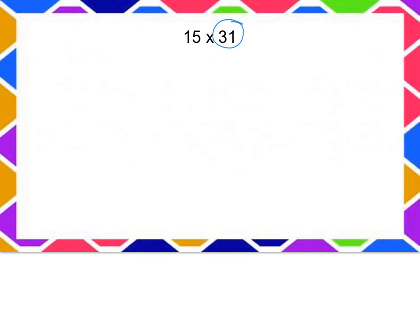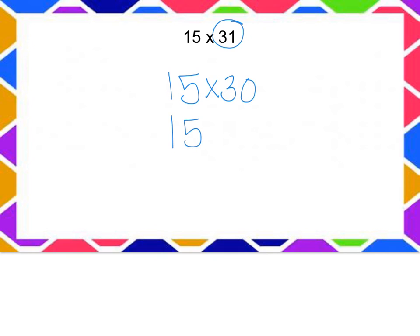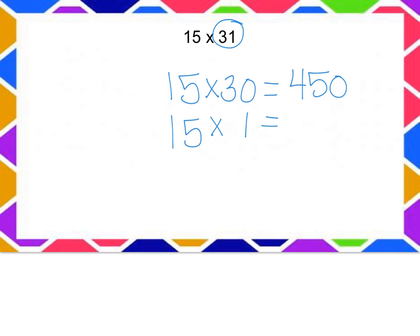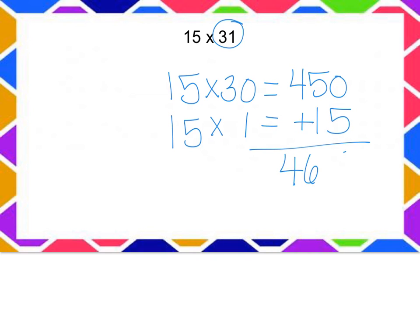Alright, I'm going to decompose this 31. So I'm going to do 15 times 30 and 15 times 1. 15 times 30 is 450. 15 times 1 is 15, and together that's 465. Did you get 465 for your answer? Good job.